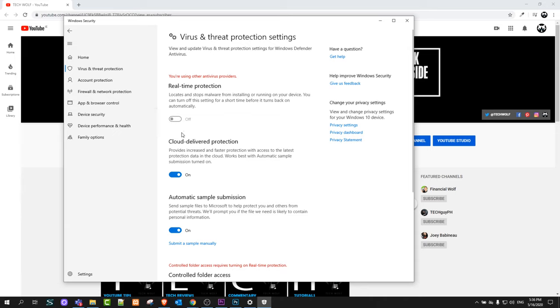But one thing you should know is that after some time or one session, Windows Defender will switch back on and be active again. So you don't need to come in to switch it back on because the next time you start your computer, it will be on automatically.